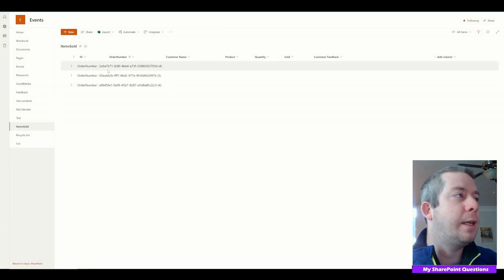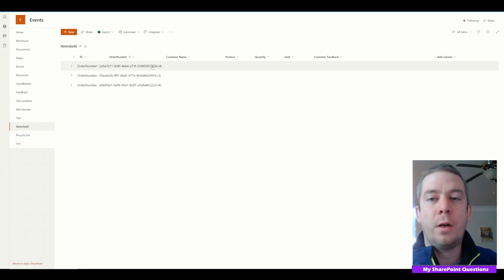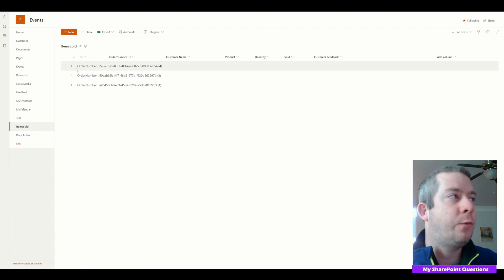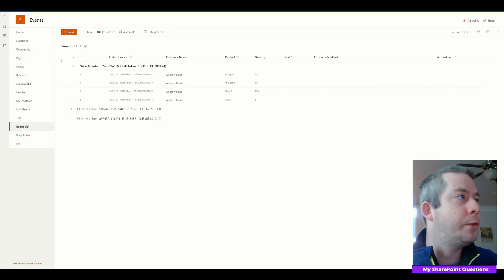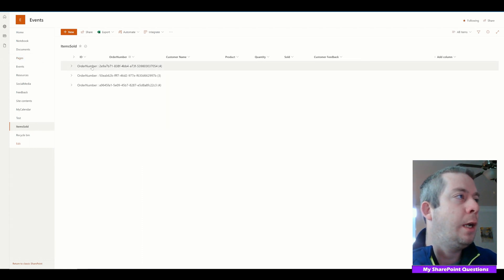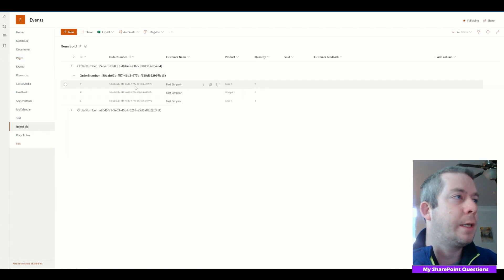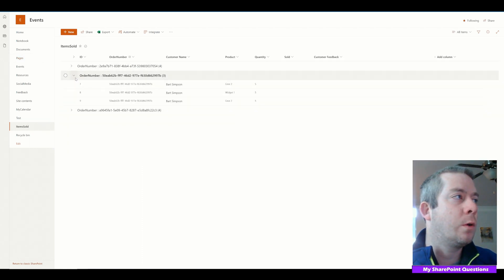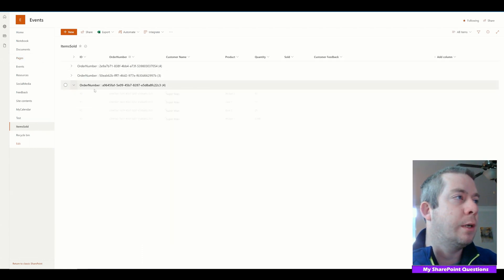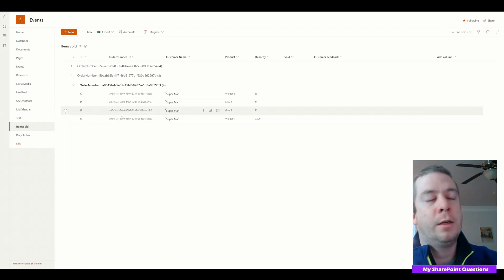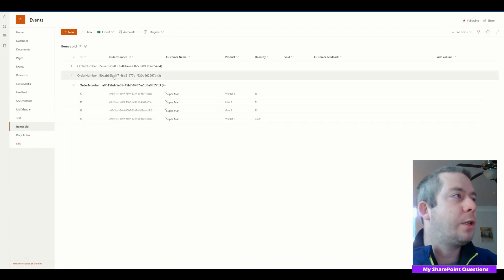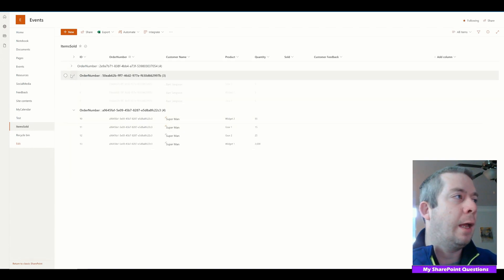If you notice, now my order number is here — it has in parentheses four. We can see all of the orders for Andrew Hess in the order number, all the orders for Bart Simpson, and all the orders for Superman. This is just a great way to see the data.